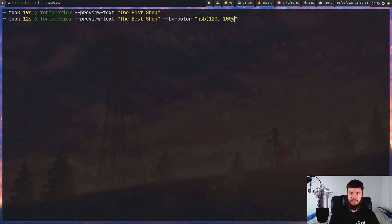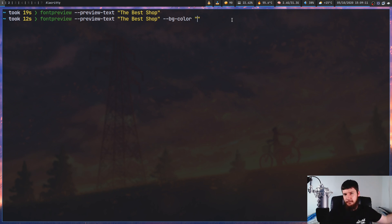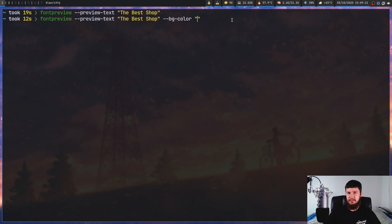We can use HSL, which is Hue Saturation Lightness, takes in the exact same values. Or we can use the lab format and various other formats supported inside of ImageMagick. If you want to go see a full list of them, I might leave a link down below to the ImageMagick documentation.